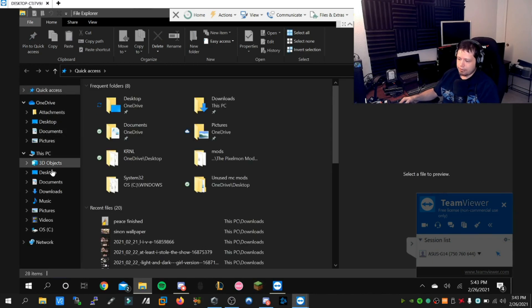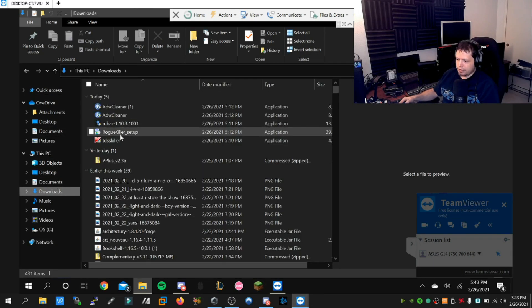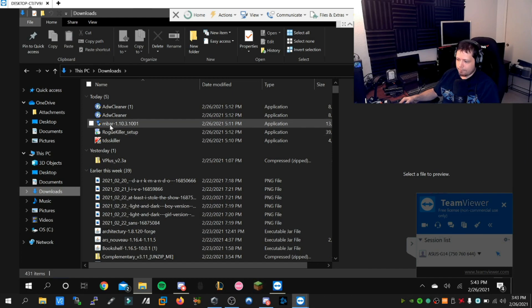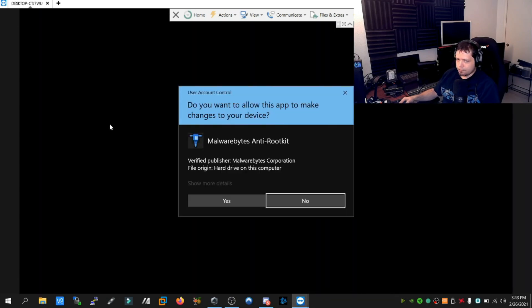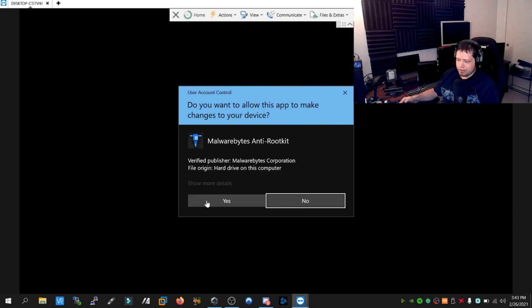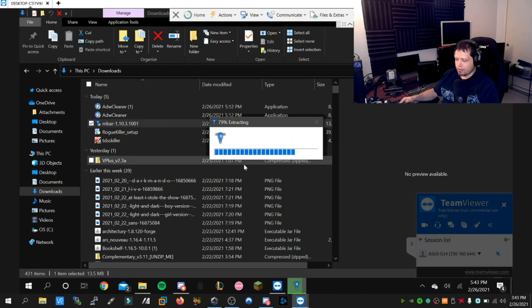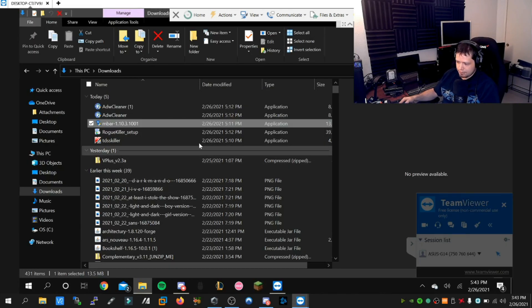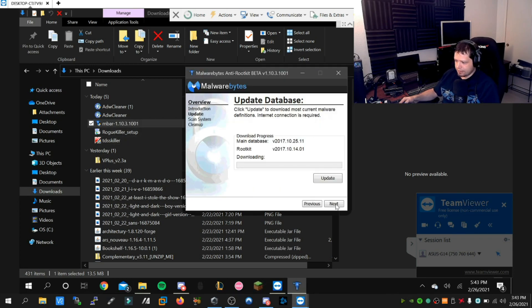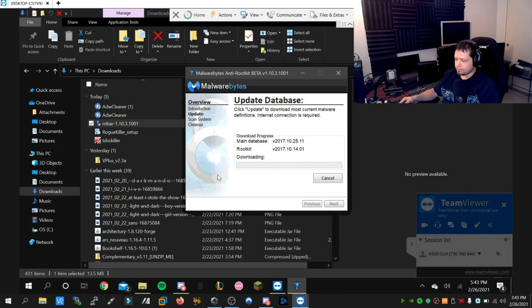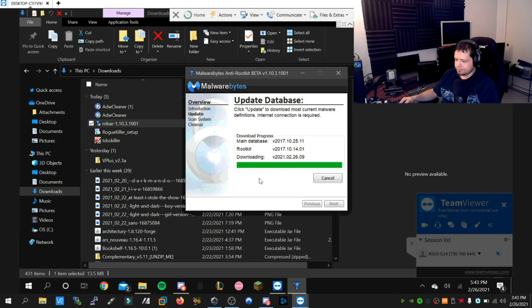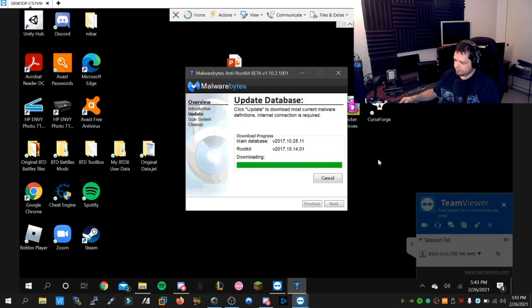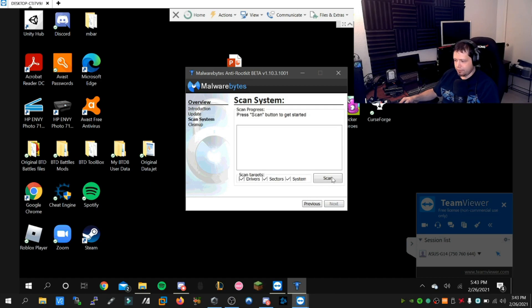Next, I'm going to open MBAR, which is basically the rootkit detection portion of Malwarebytes with a few extra drivers for detecting some hard-to-detect rootkits. We're going to update first.